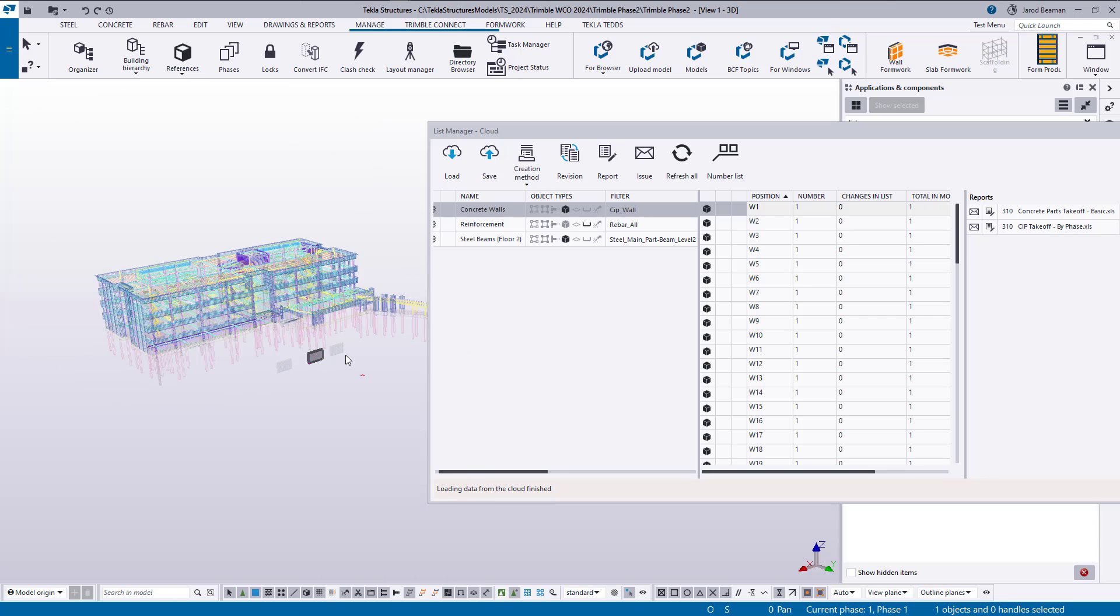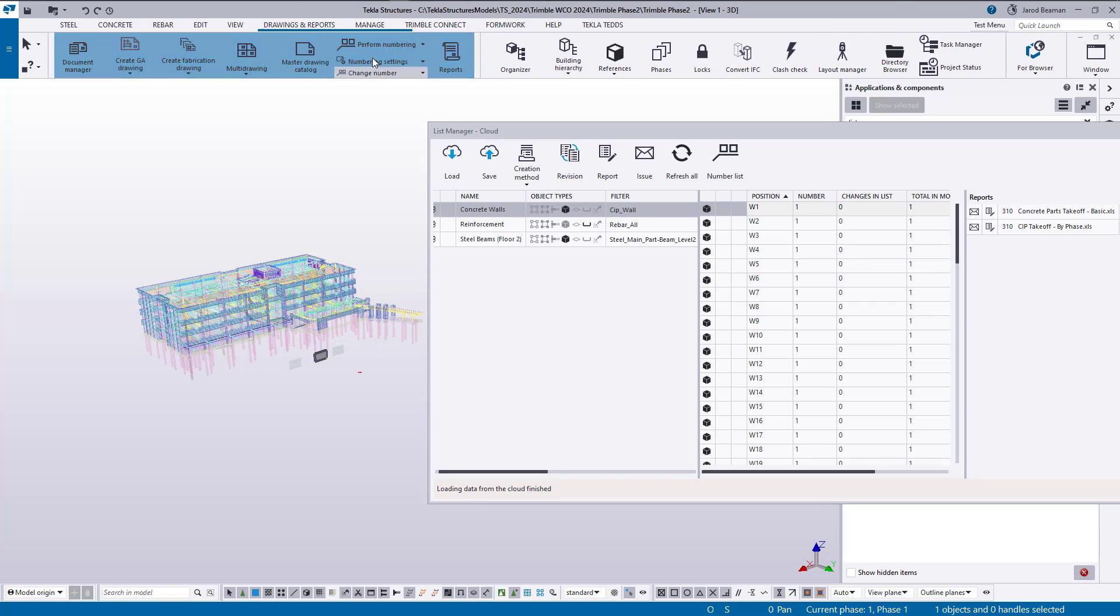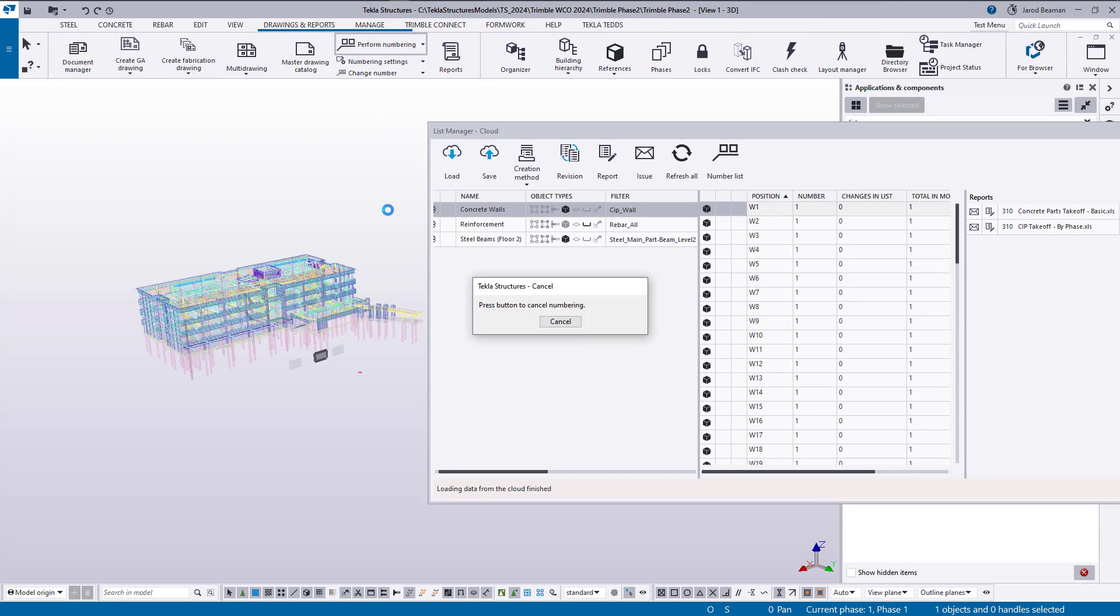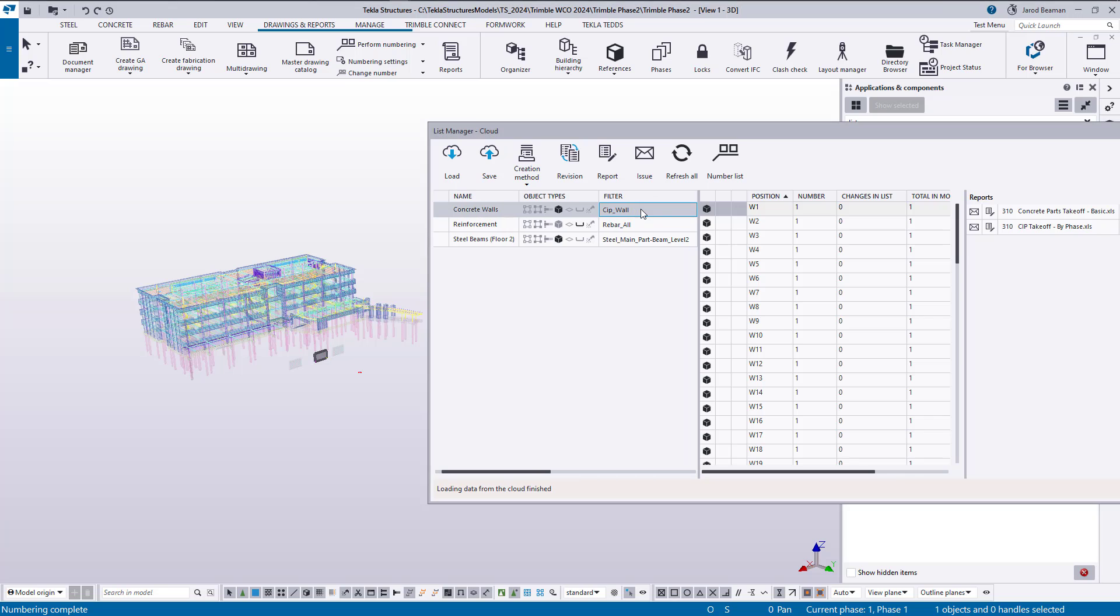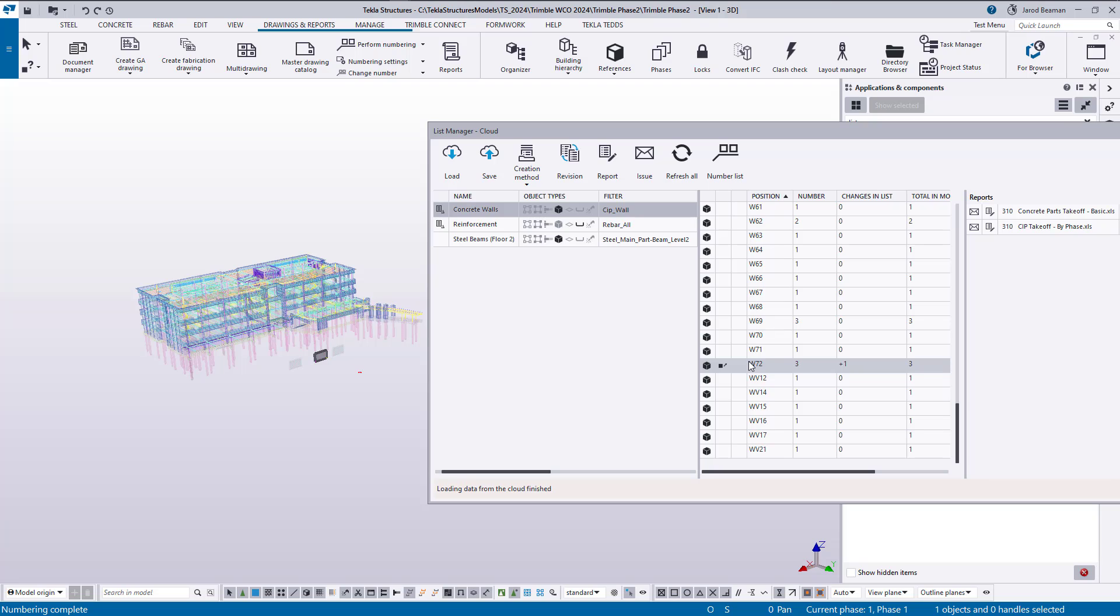Now once we make changes, like let's grab this wall panel right here and make a copy, just copy it over to the left. All right, let's just run numbering again. And if I go to this concrete walls list, there's no change indication right now. So I'll click on refresh all. And depending on how large your model is, how many objects you're bringing into these groups, it could take some time depending on how many there are.